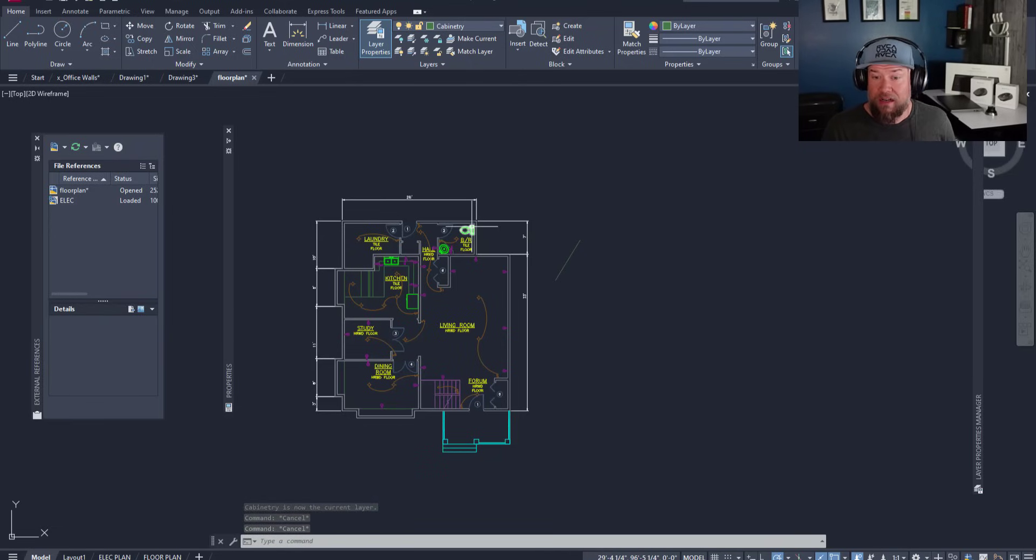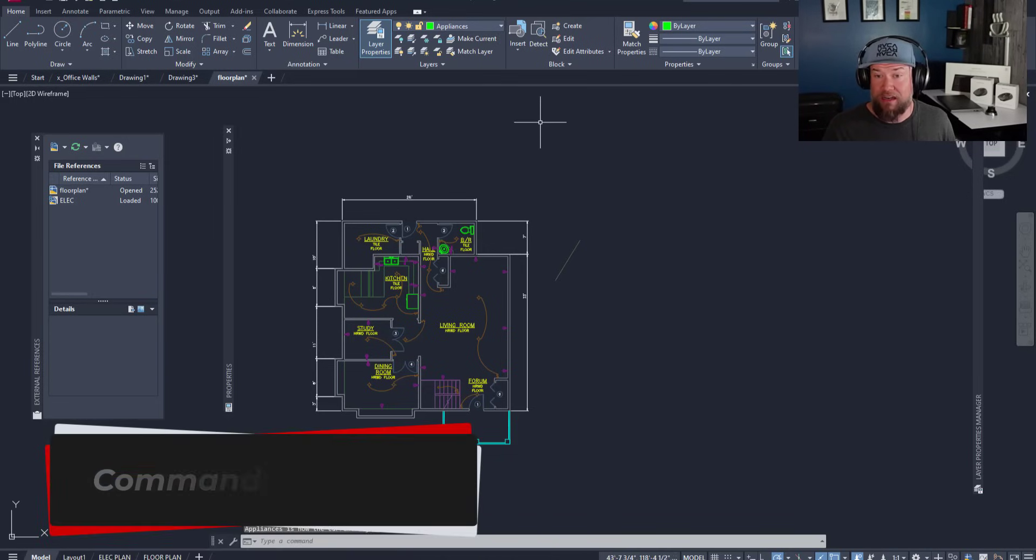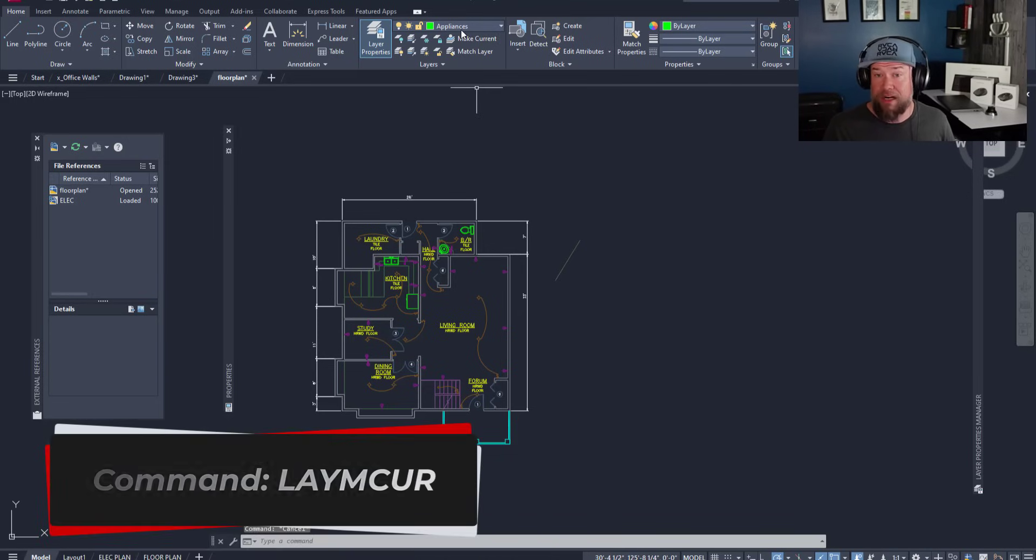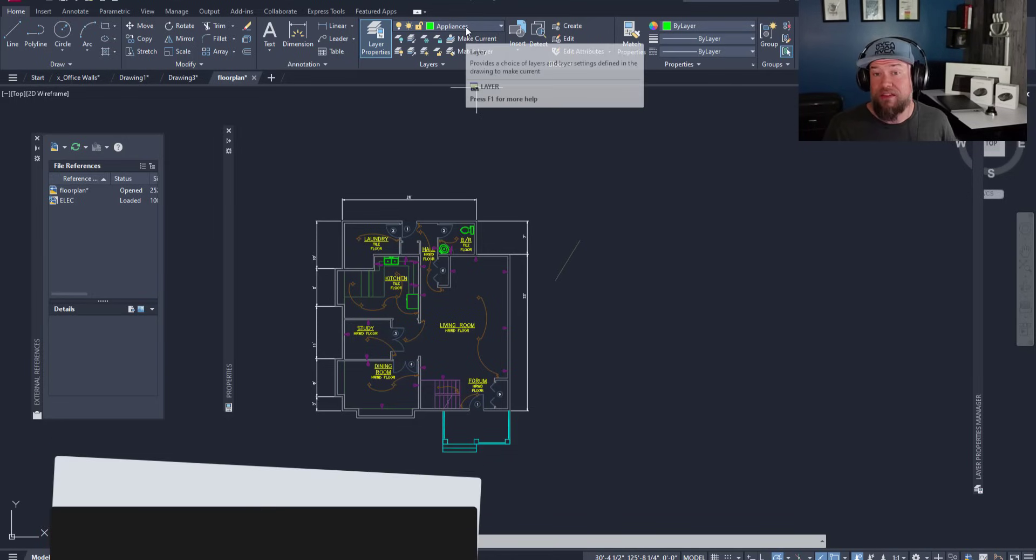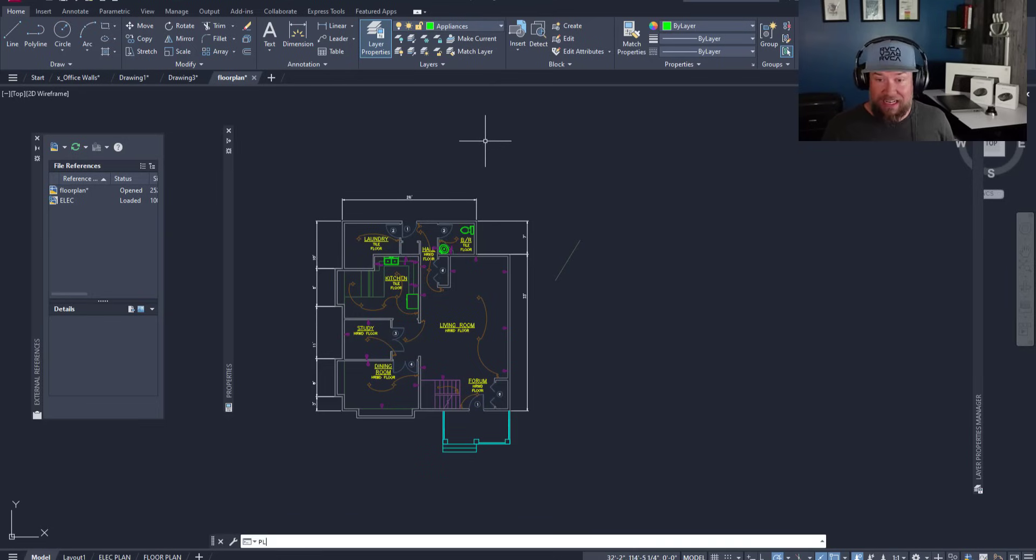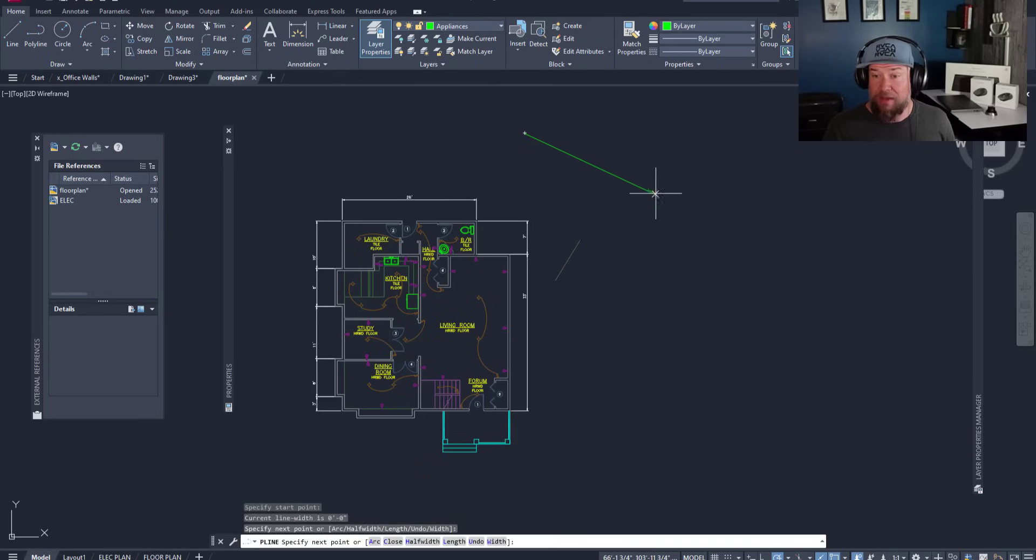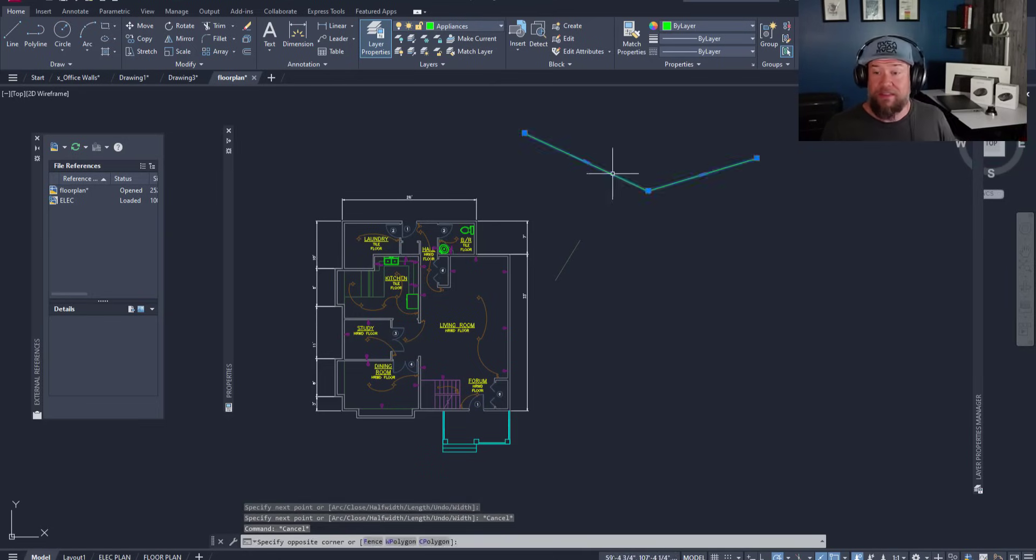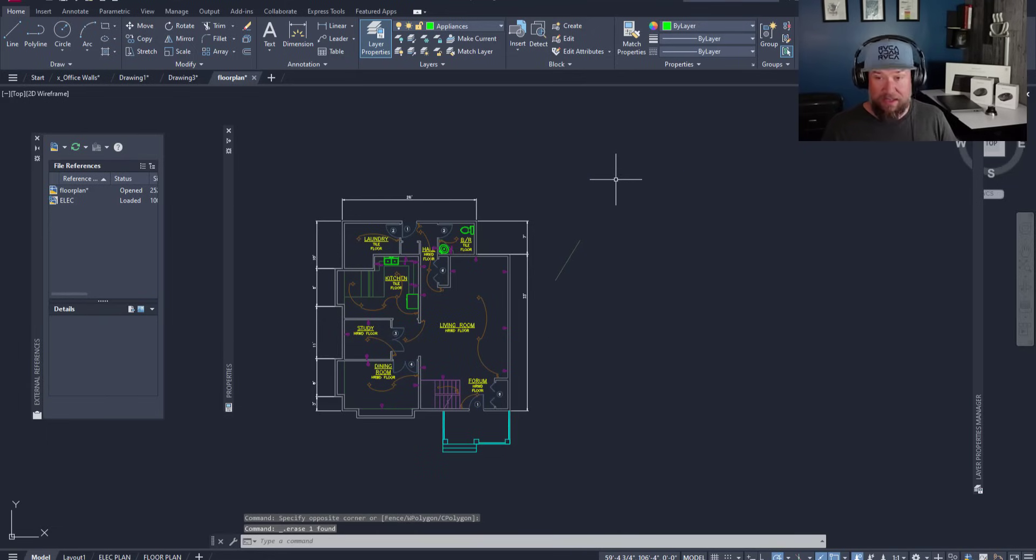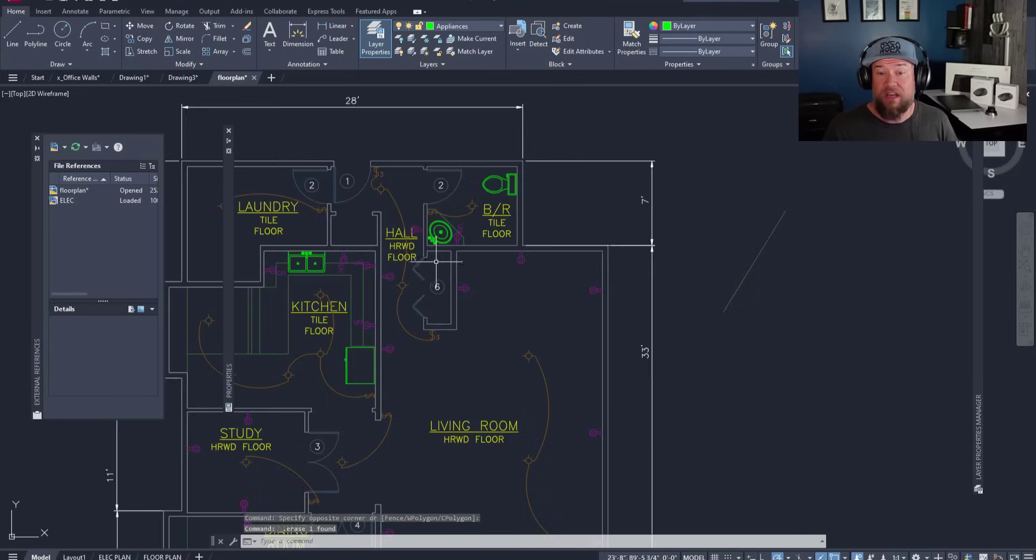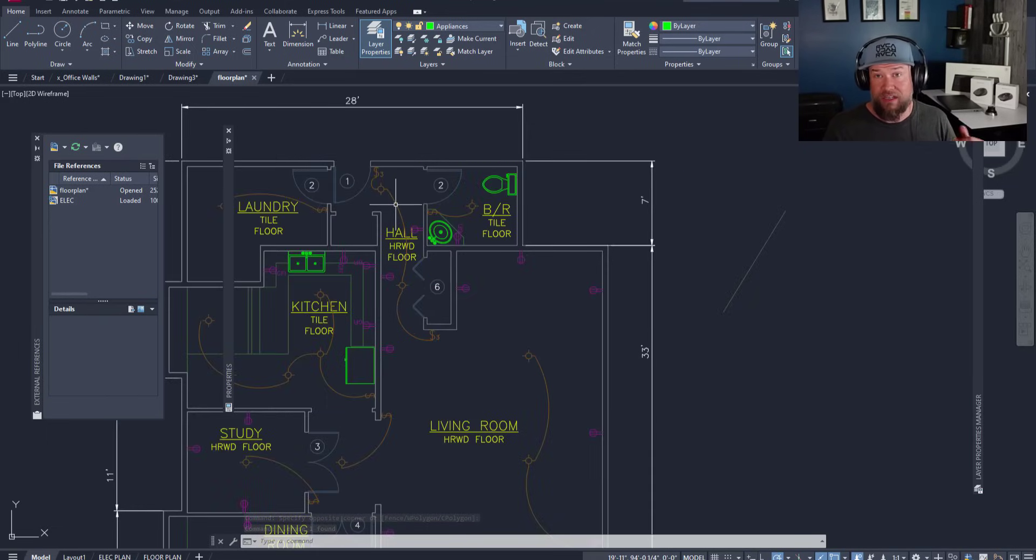By selecting any object and clicking make current, it now has changed my current layer to the layer of that object. Now I can select this appliance here and click make current. Now I hit escape and I've got nothing selected but I'm on the appliances layer. What that means is that any object I make is now going to default to being on that layer. This is a great way to quickly change which layer you're working on and to match it to whatever you need to create.